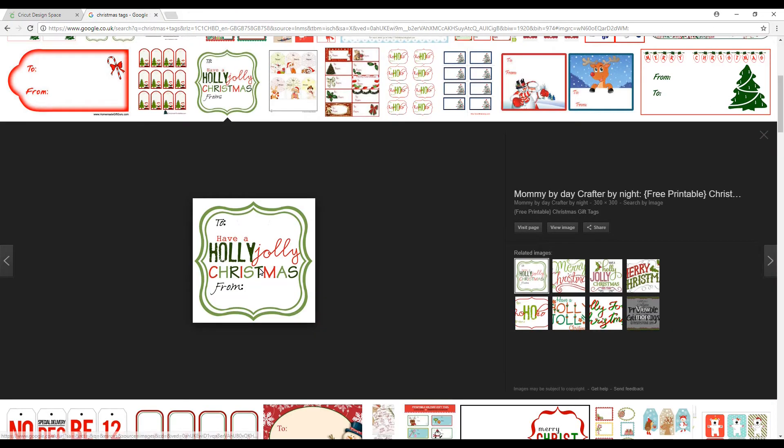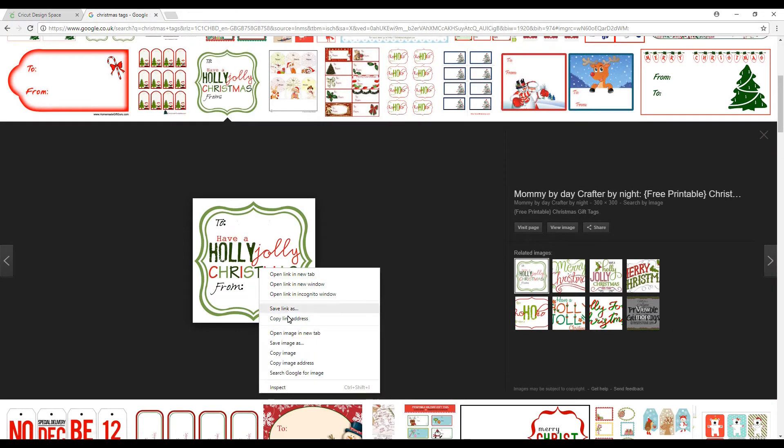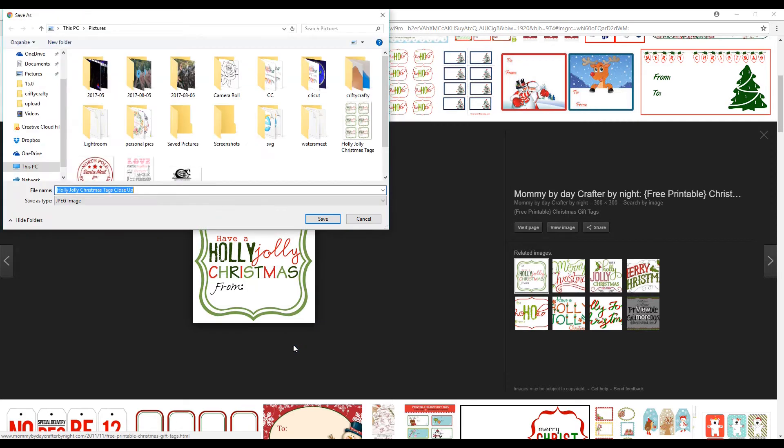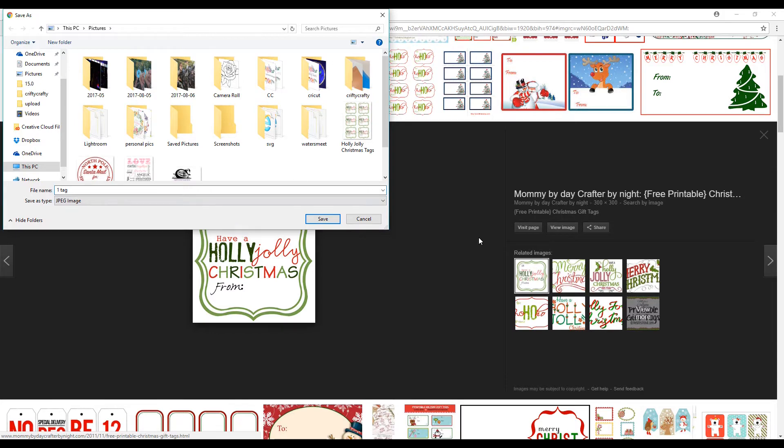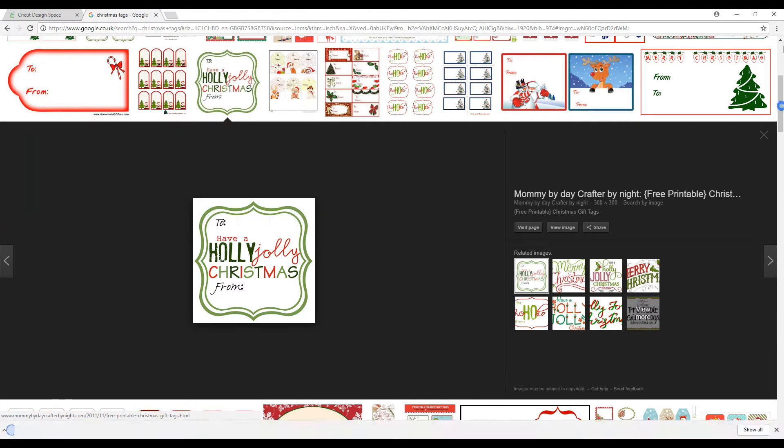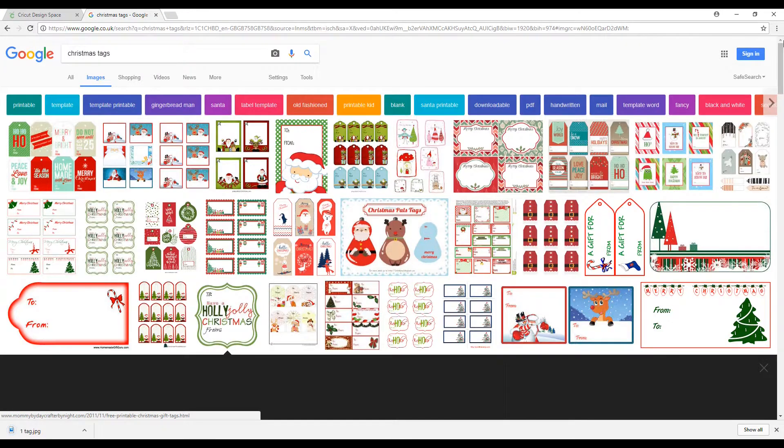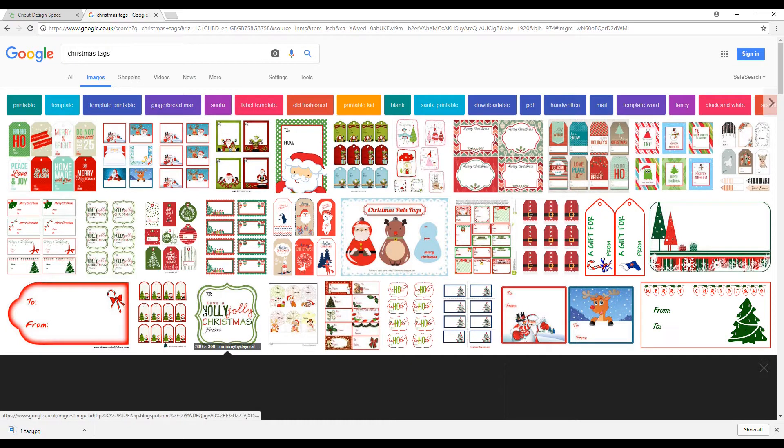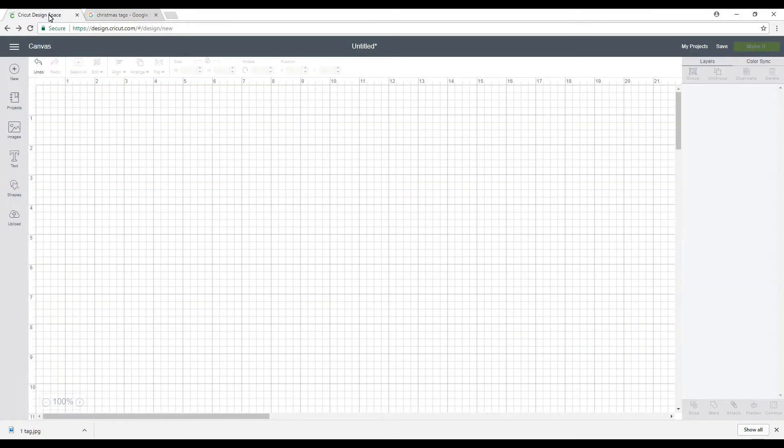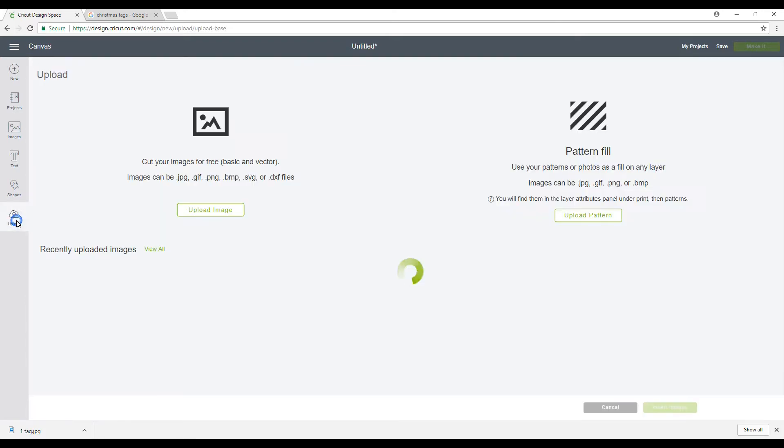So I'm just going to save that. I'm going to go save image as one tag and save. You'll see up here there's actually an already grouped one made up, but I'm just going to do the single one today. So we're going to go back into Design Space and we're going to go to upload.